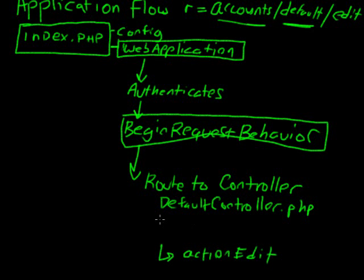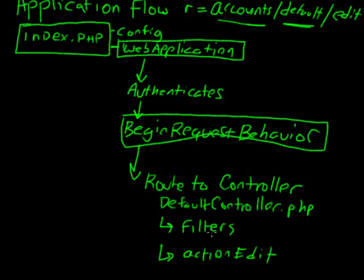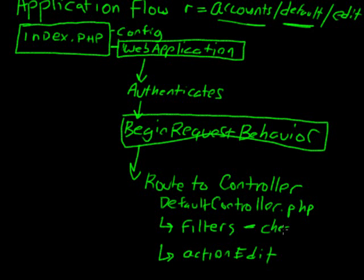But before it goes to action edit, there's actually something called the controller filters. And these deal typically with security. They're filters that can be applied to a single action in a controller or across multiple actions in a controller. And one example would be if you're going to edit an account, something the filter does is it checks rights.